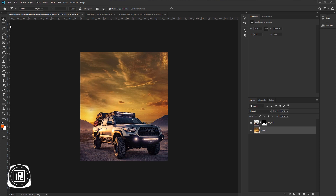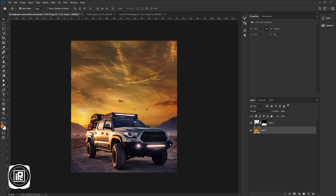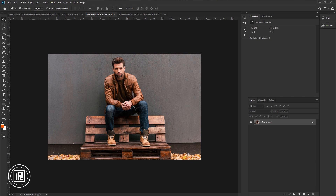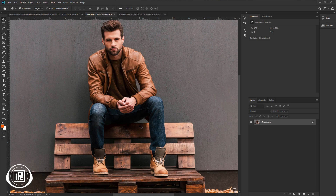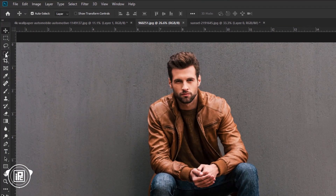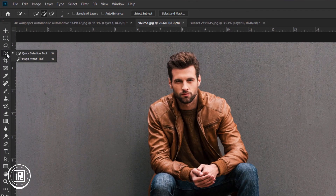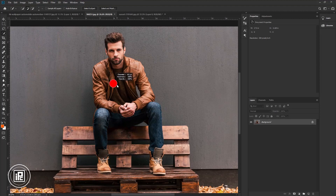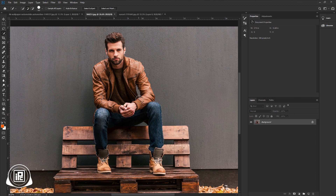Next, we will add the model to our composition. Go to the model image document. We need to make a selection and remove the background from the model. Go to the toolbar and take the Quick Selection tool. Now select the model. Take your time and select the model as perfectly as you can.